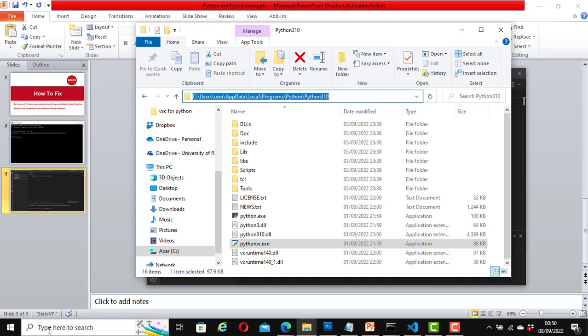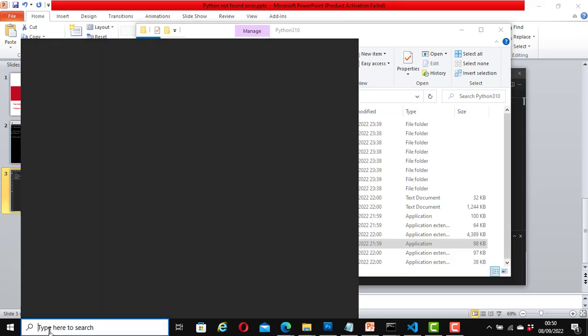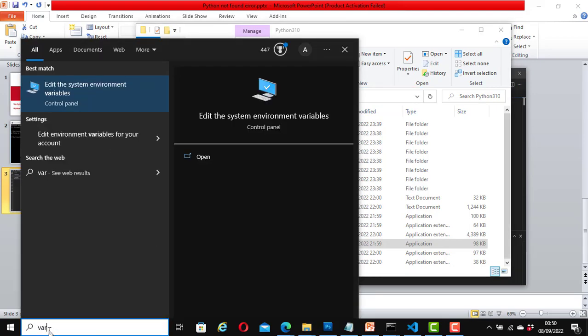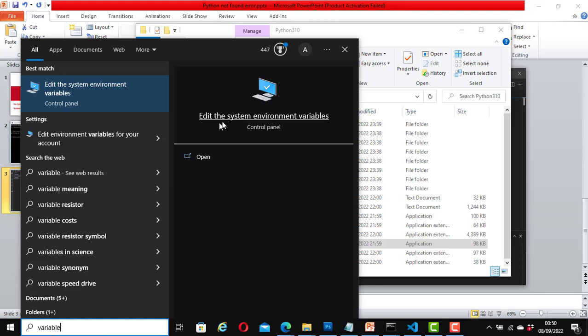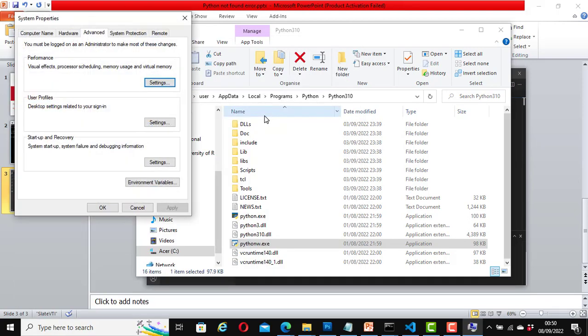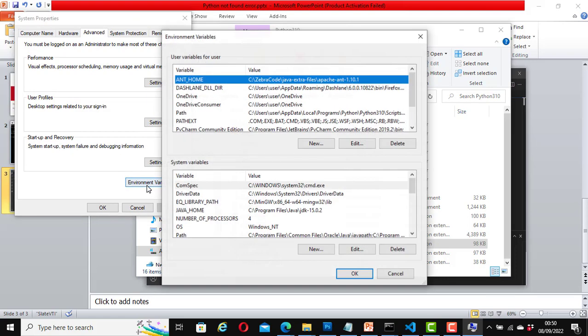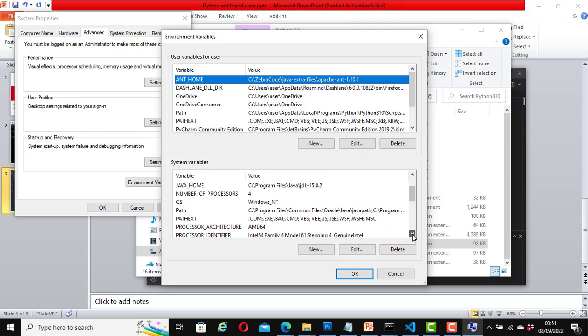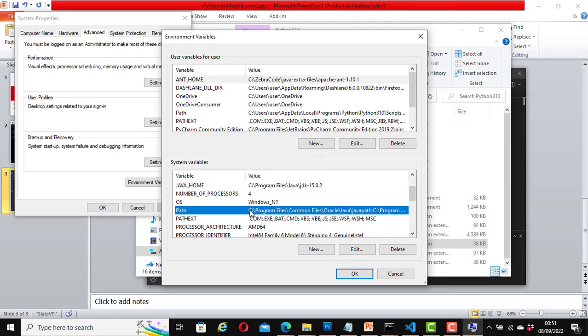This time, go to the search field and type in 'variables' so that we can open the system environment variables. Now click on 'environment variables.' With this window open, click on 'environment variables' here. Under the system variables at the bottom, click on 'path.'